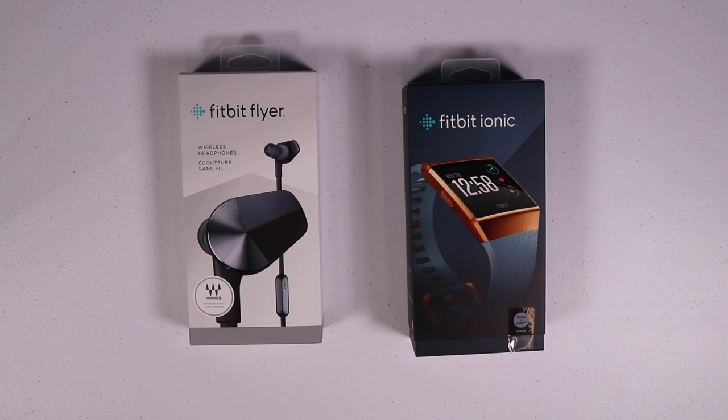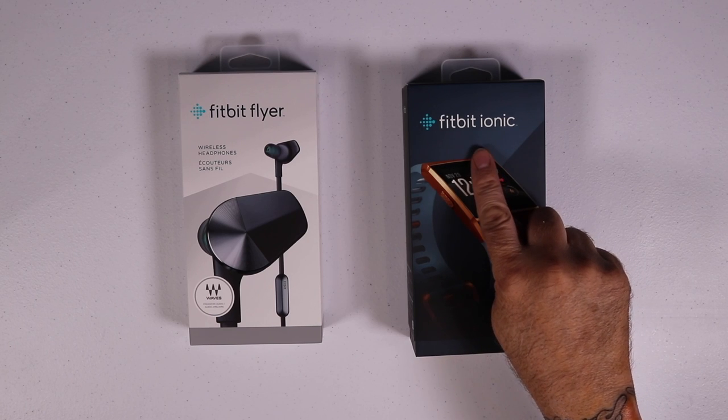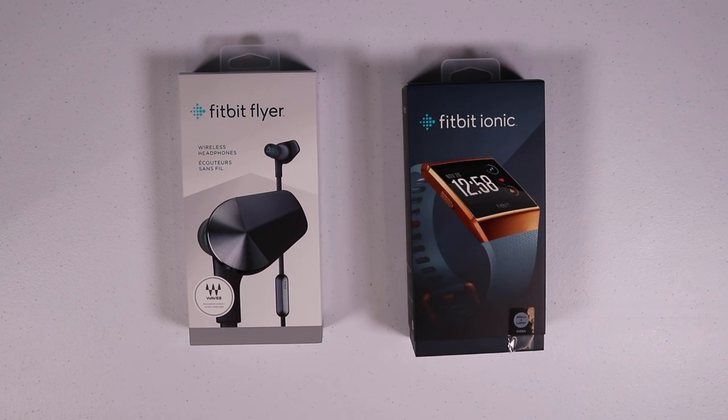Hey everybody, Massachusetts Prepper here. Today we've got the brand new Fitbit Ionic and we're going to tell you all about it.